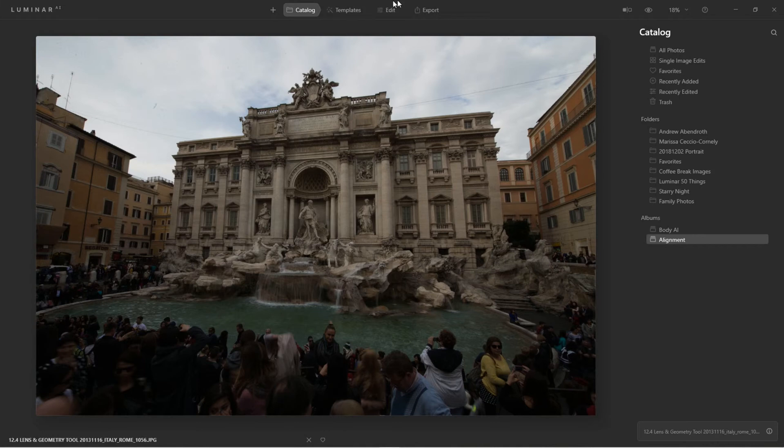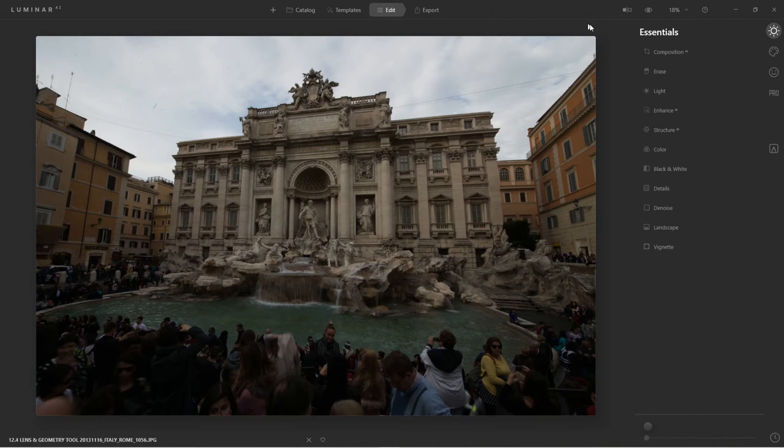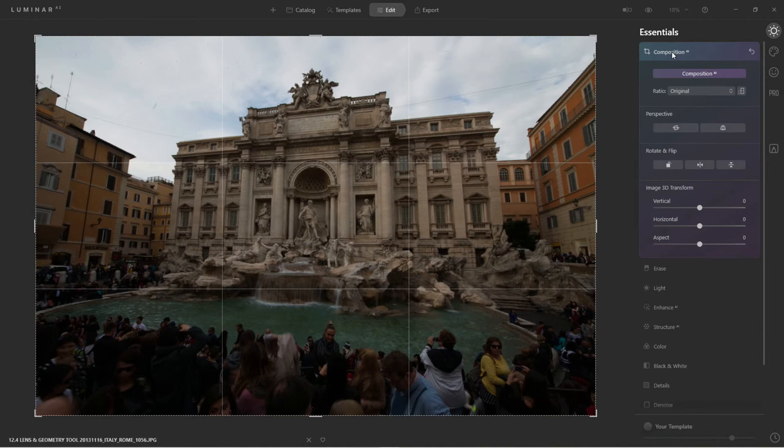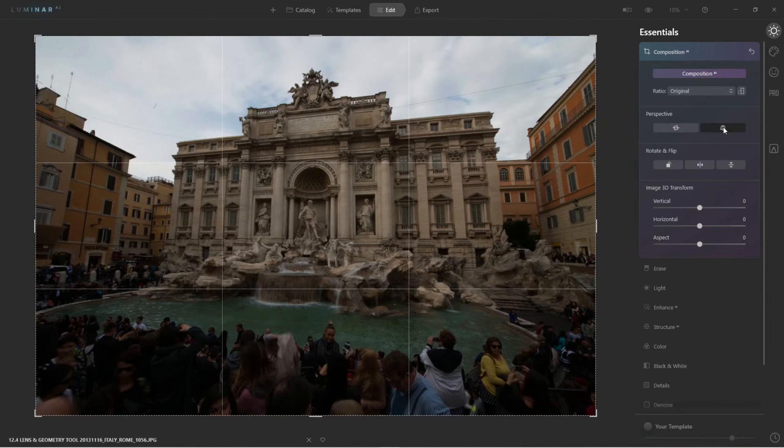Alright, so here we are. We're going to start with an extreme case first. I'm going to click on Edit, and then right here at the top of the Essentials tools is Composition. From here I want to click on Perspective Distortion Tool.